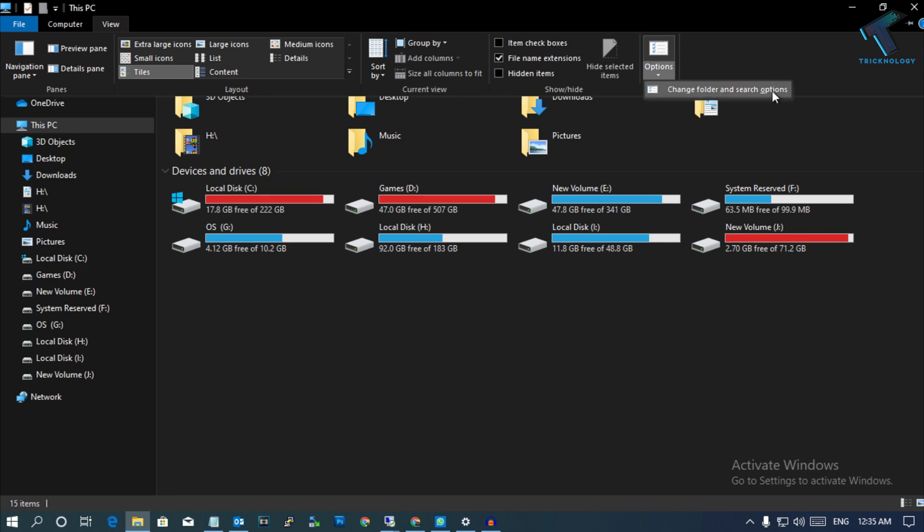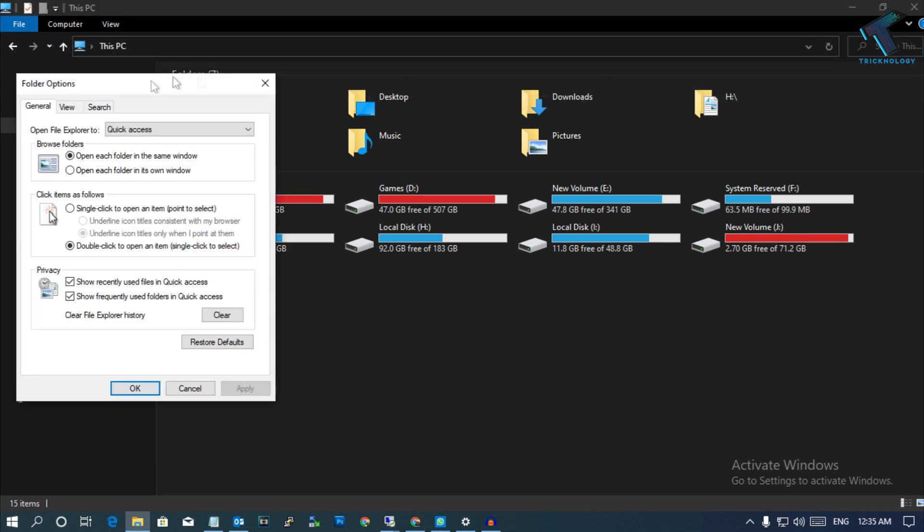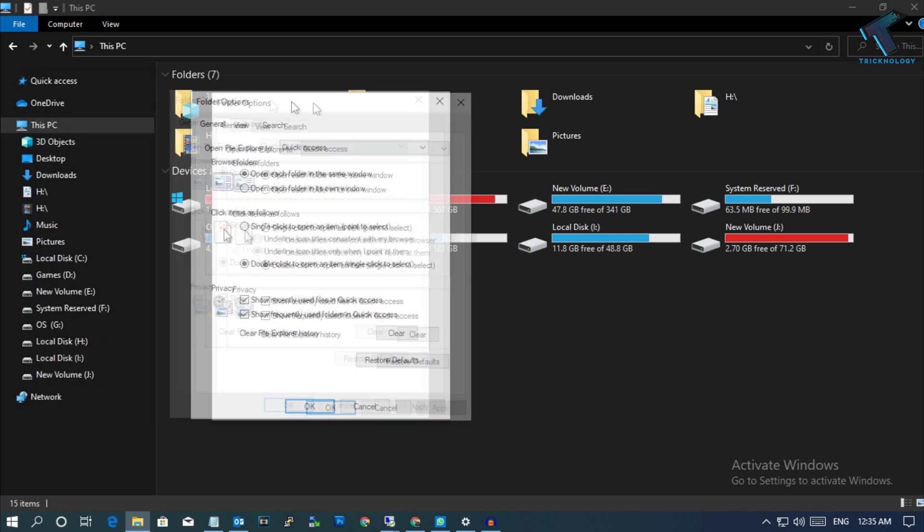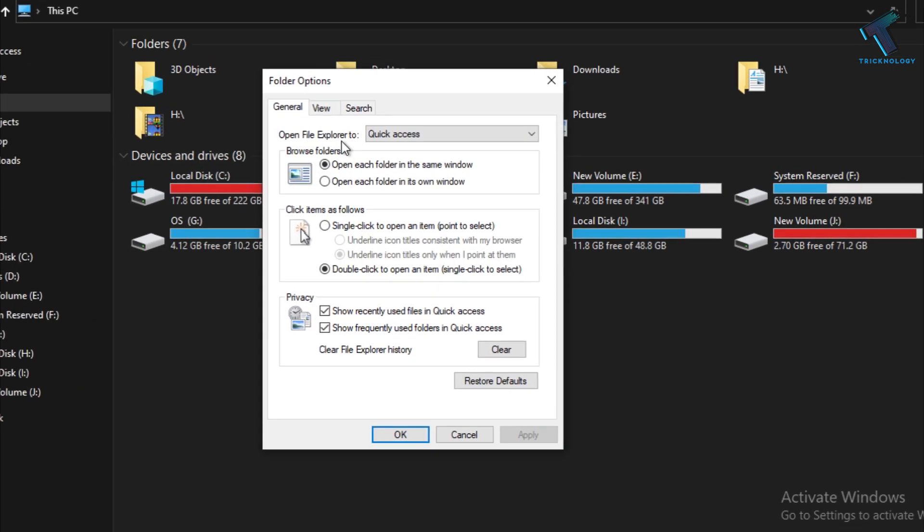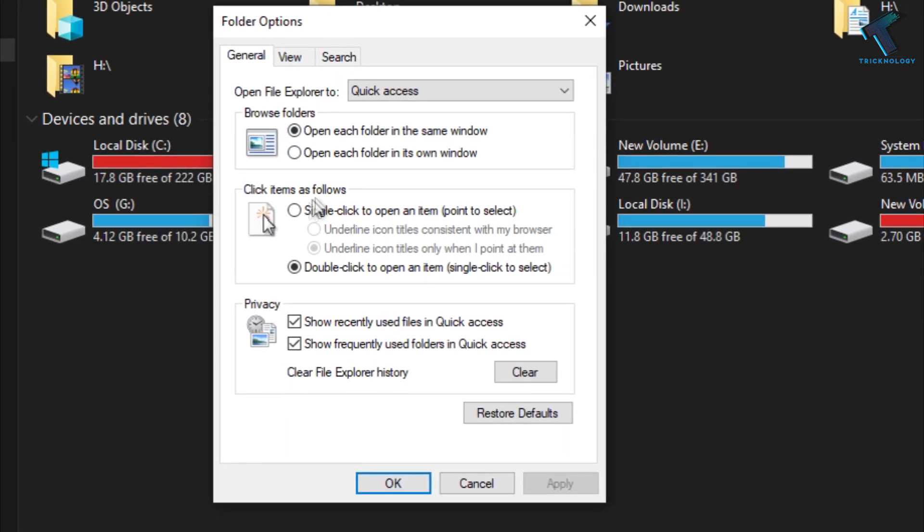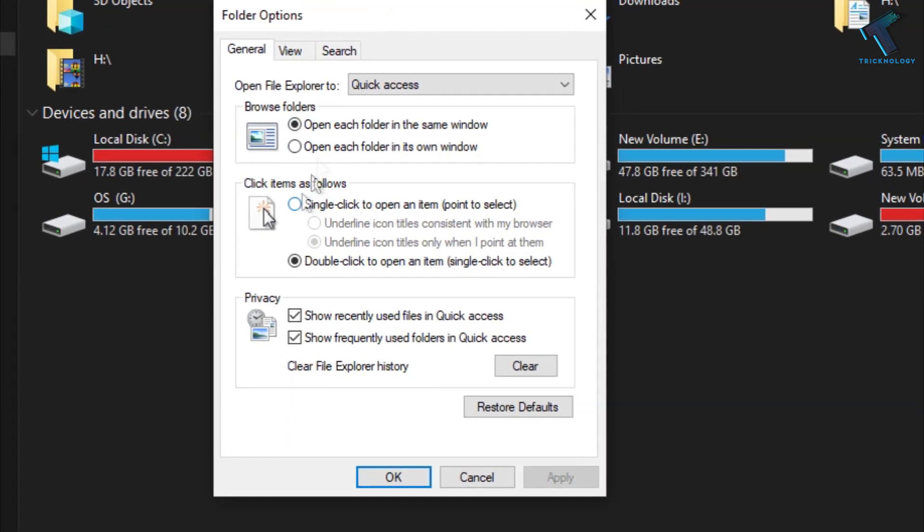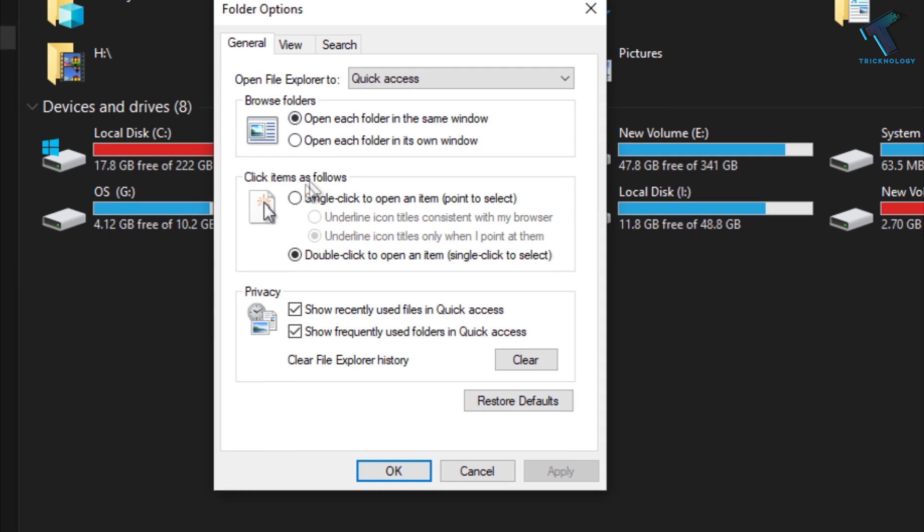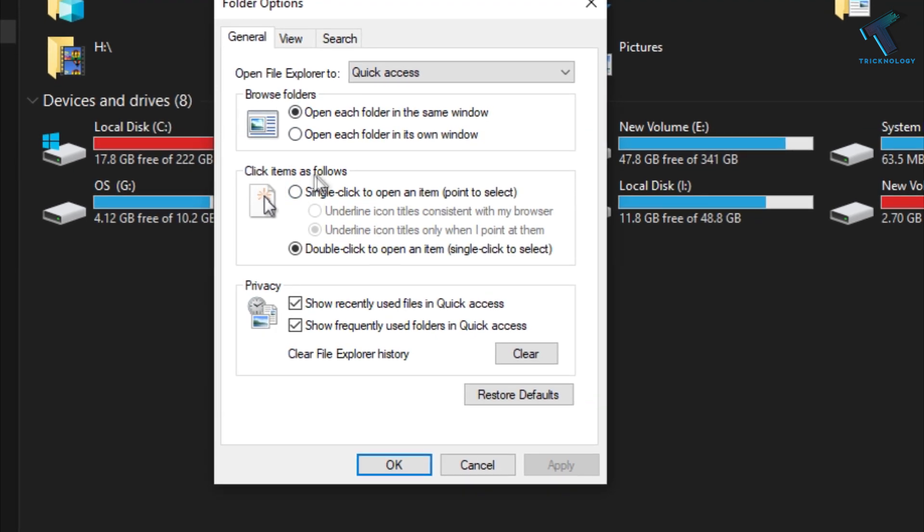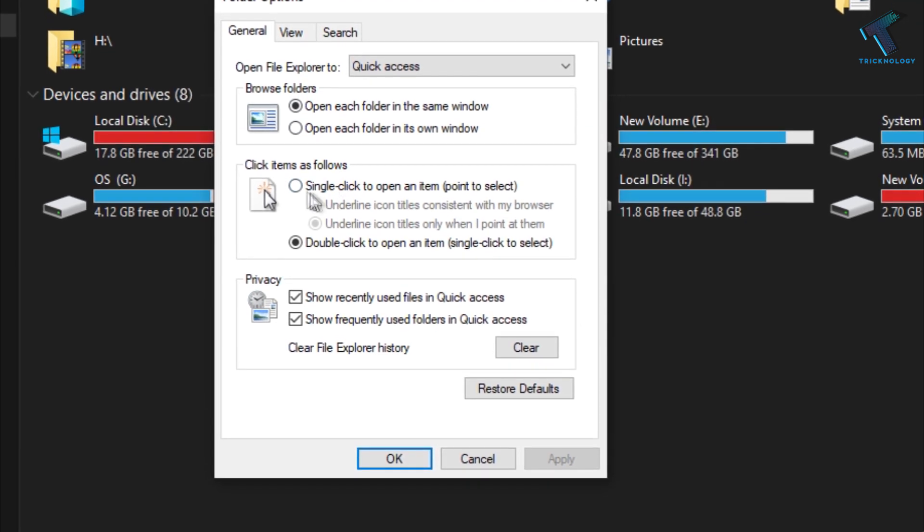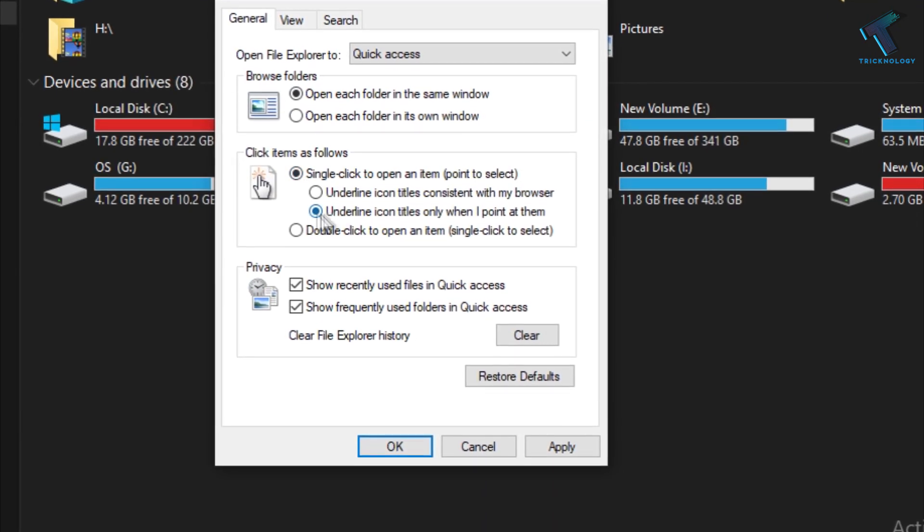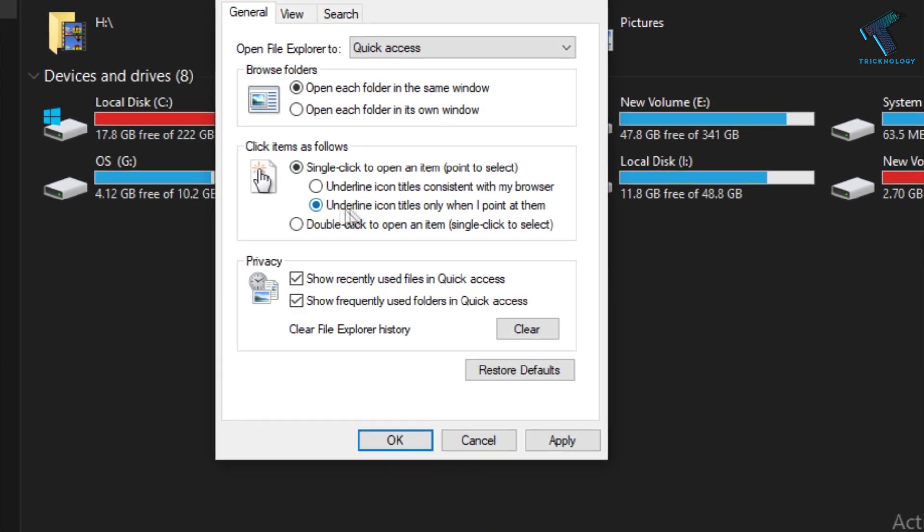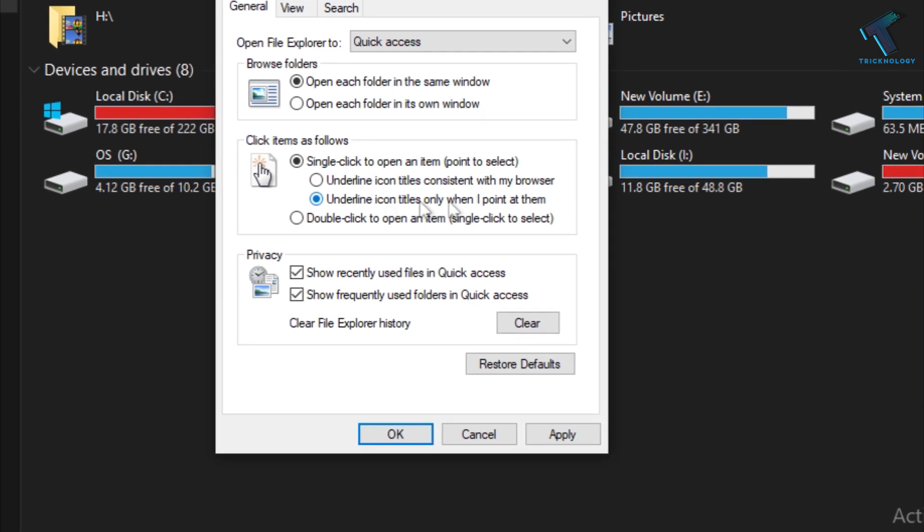Now under General, check the option Click Items as Follows. Select here and make sure that this one is selected. After that, click on Apply and then OK.